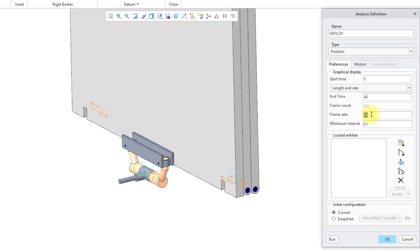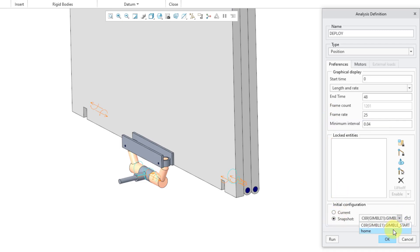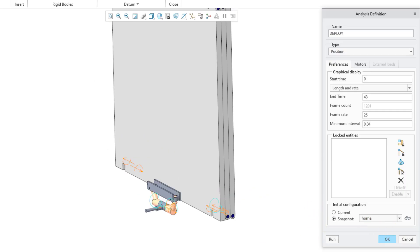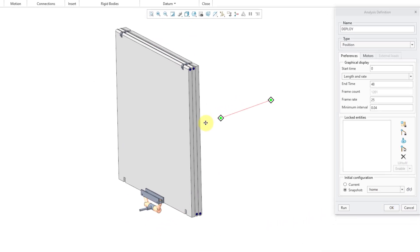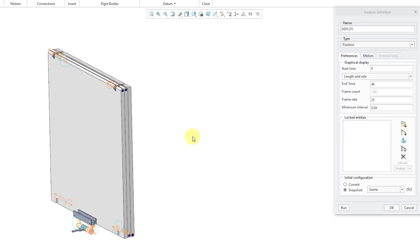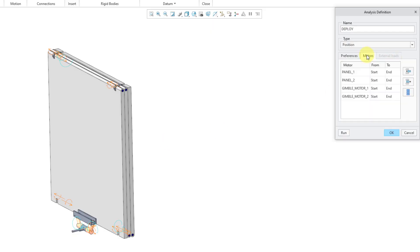And let me crank up the frame rate. 25 frames per second. That's what I like. Let me use a snapshot. And I know that the snapshot called home has the same starting position. Let me move this out over here. Let me go to the motors tab.